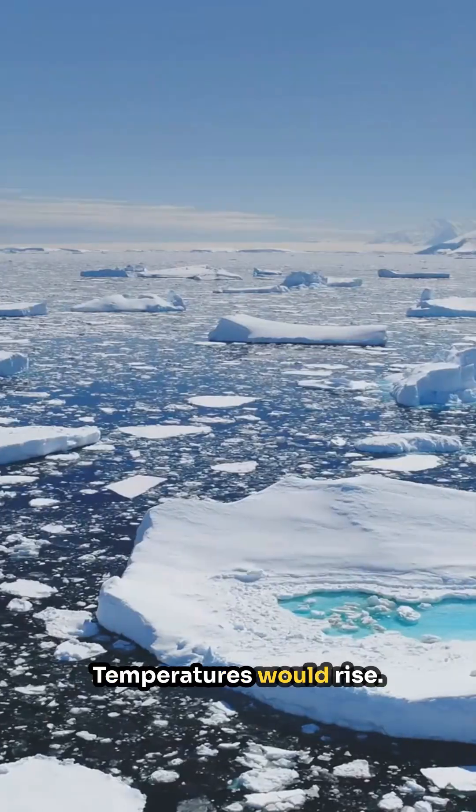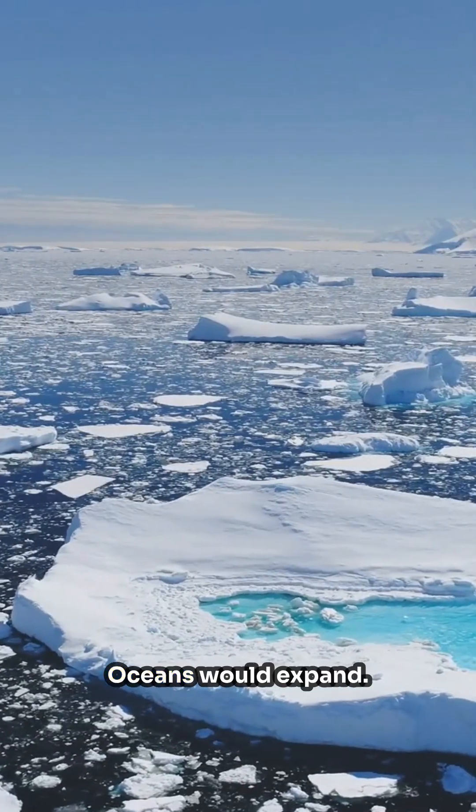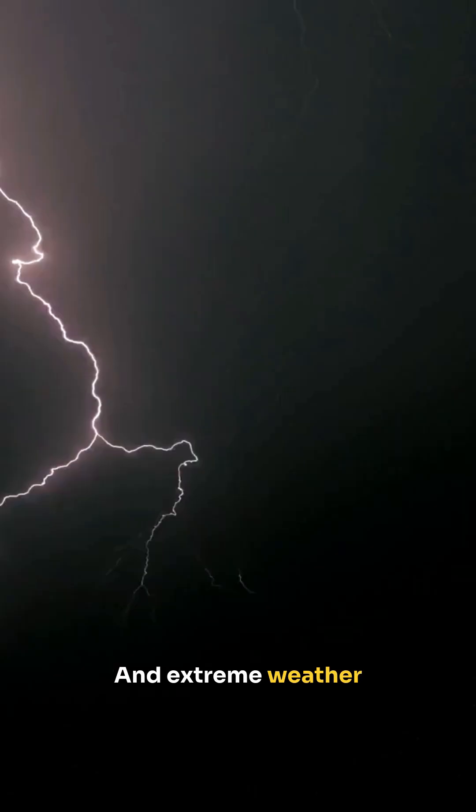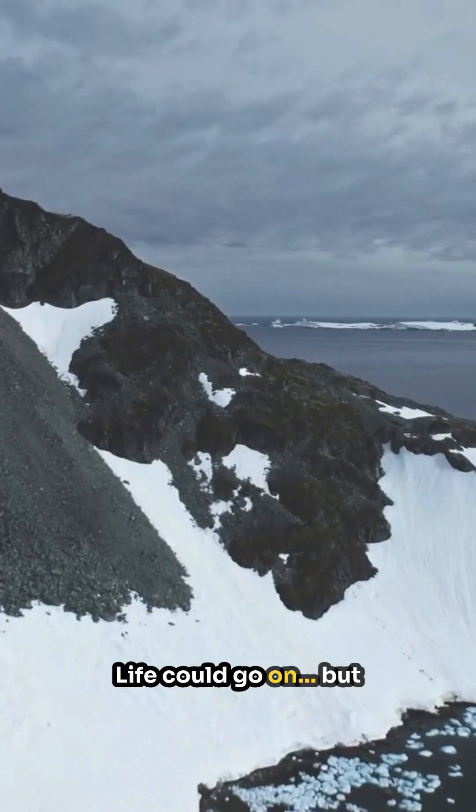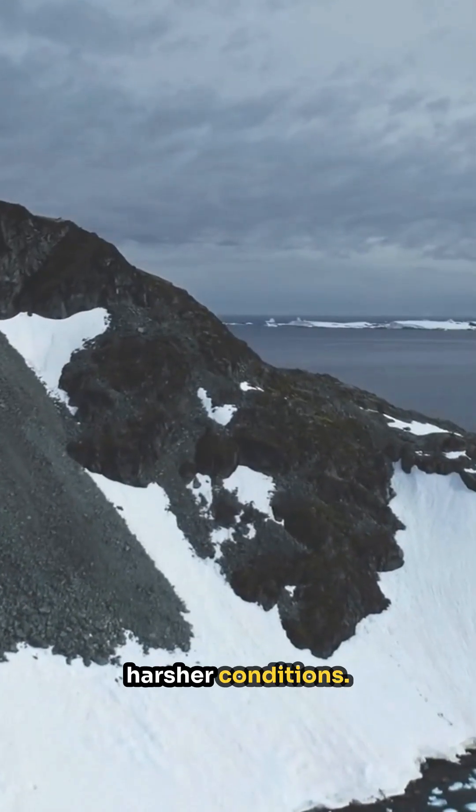Temperatures would rise, ice sheets would melt, oceans would expand, and extreme weather would strike with increasing force. Life could go on, but under harsher and harsher conditions.